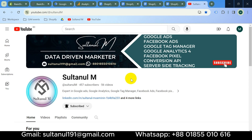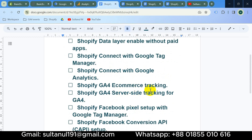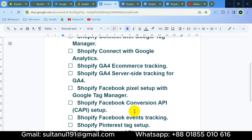In this playlist, I will show you how to manually set up tracking on our Shopify website through Google Tag Manager. The videos will cover: enabling the data layer without any paid apps, connecting to Google Tag Manager, Google Analytics 4, e-commerce tracking for GA4, GA4 server-side tracking, Facebook Pixel, Facebook Conversion API, and more.